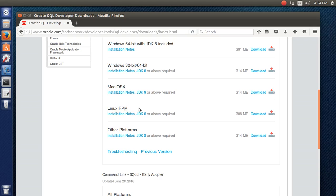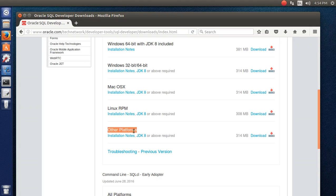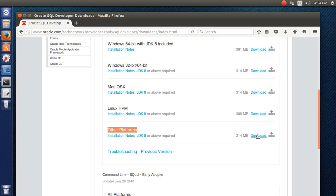You can see it's written 'Linux RPM package.' RPM stands for Red Hat Package Manager. I do not require the RPM package — I require 'Other Platforms' only, because it provides a zip file rather than an RPM file, and I can do a lot more with zip files. So I'm going to click 'Other Platforms.'